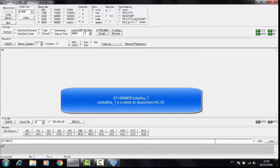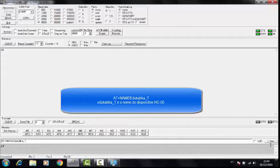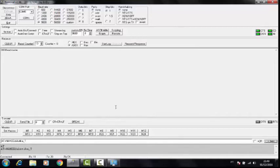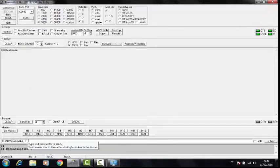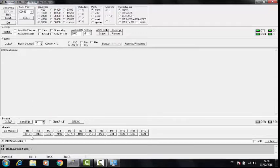It was HC06, as you saw on the phone video. Now we are going to set it to EDUCATICA. We type EDUCATICA_T and click SEND. The OK response for set name appeared - meaning the name EDUCATICA_T was sent and accepted. So we have altered the name to EDUCATICA_T. Now we are going to alter the PIN password.